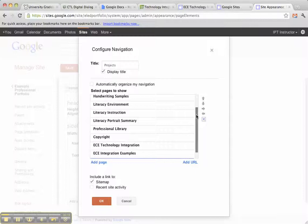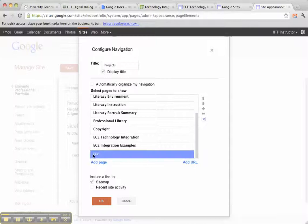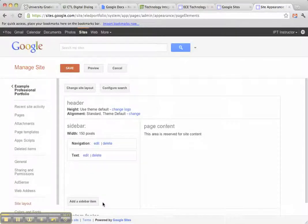I can scroll down and see that, yes, it has added it. I'm going to click OK again.